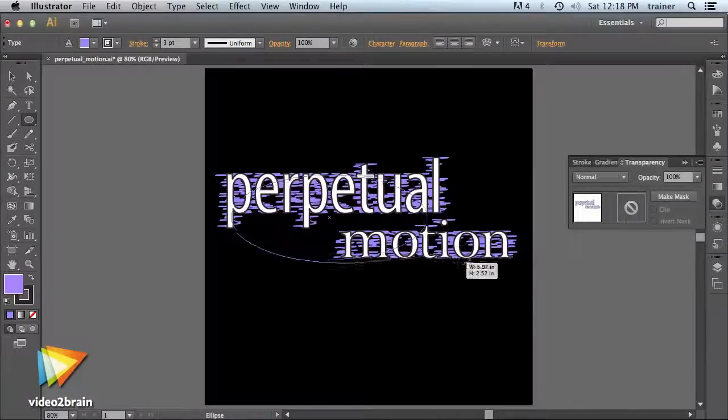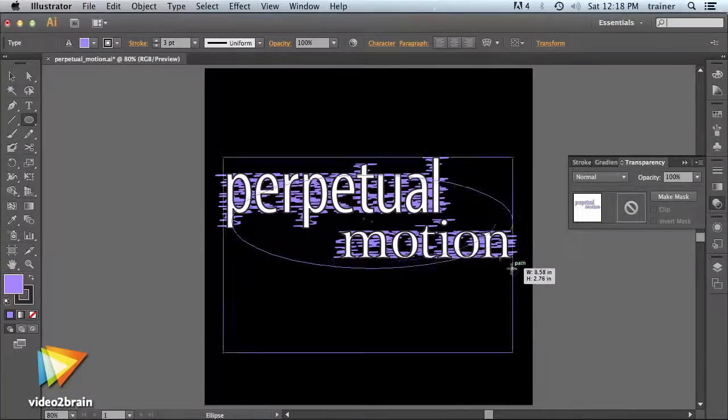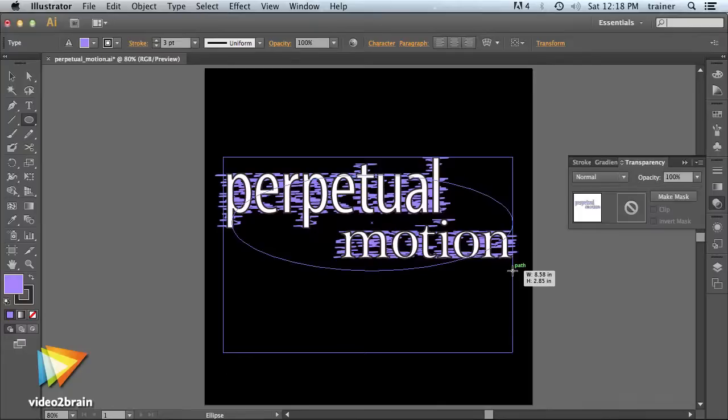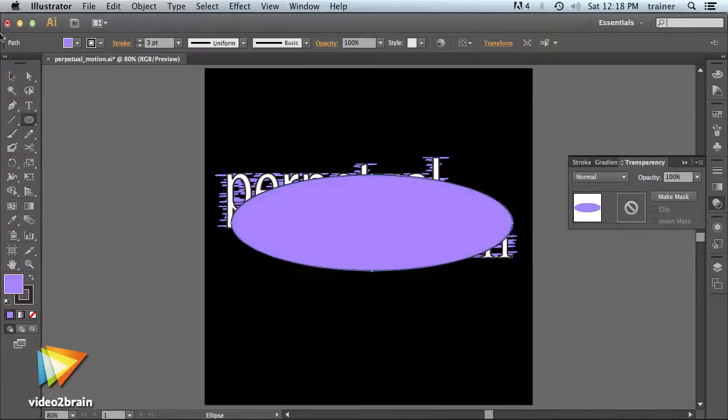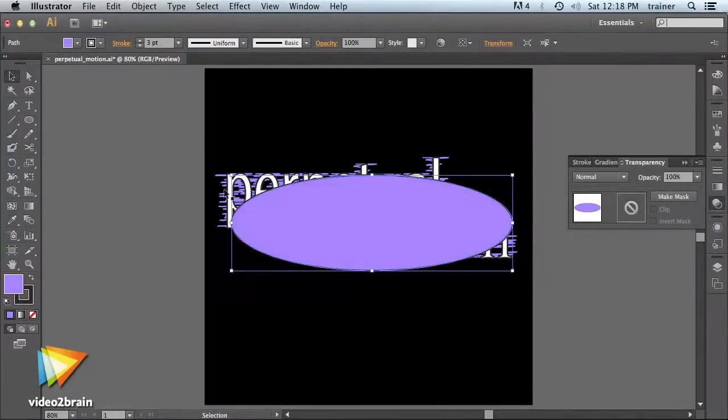In this workshop, I'll walk you through each new feature of Illustrator CS6, including the Creative Cloud updates.